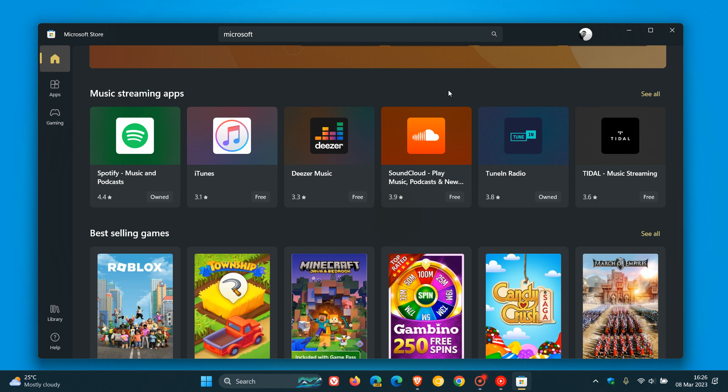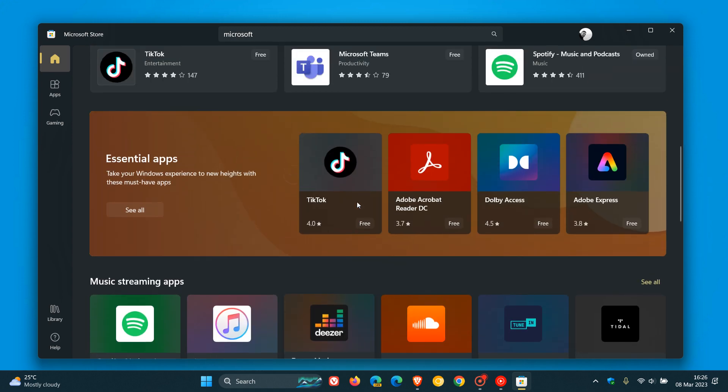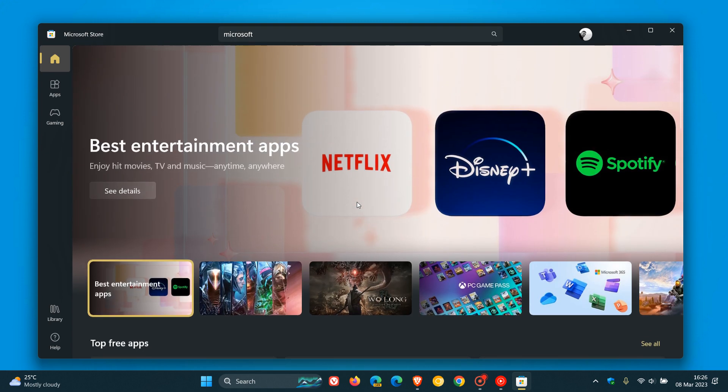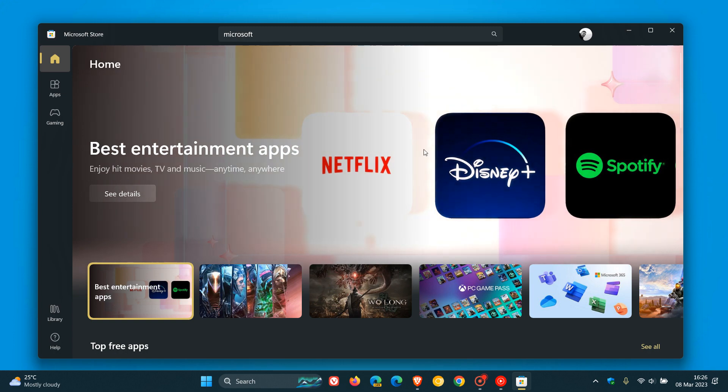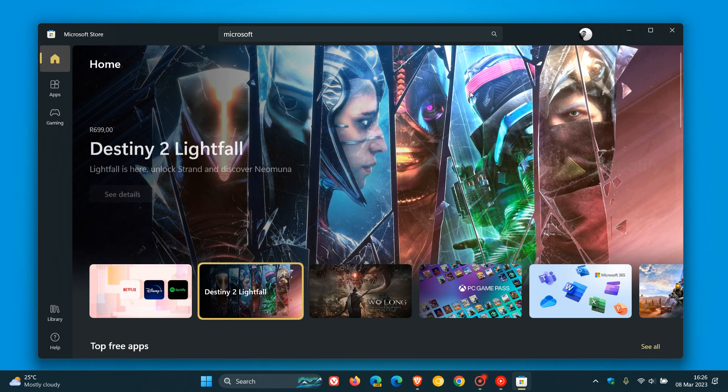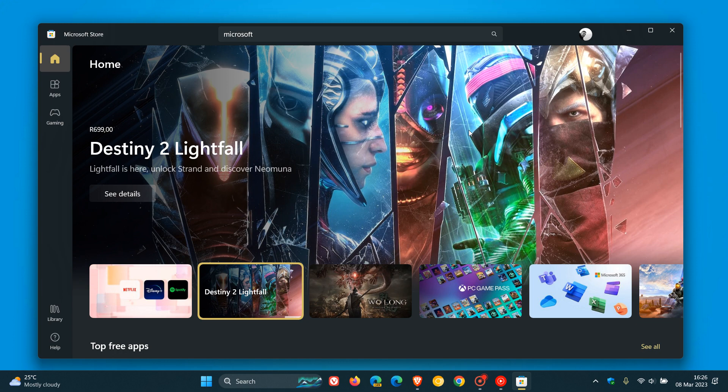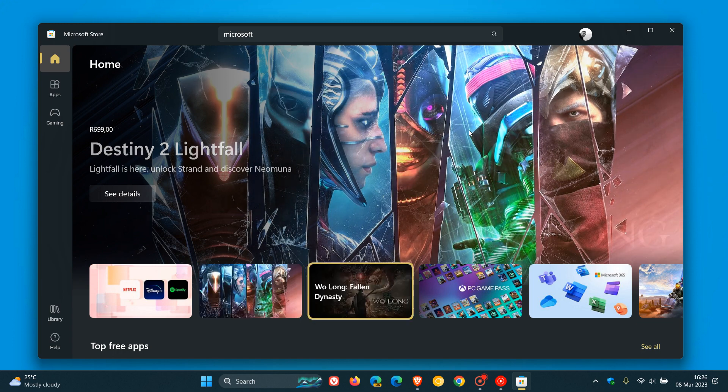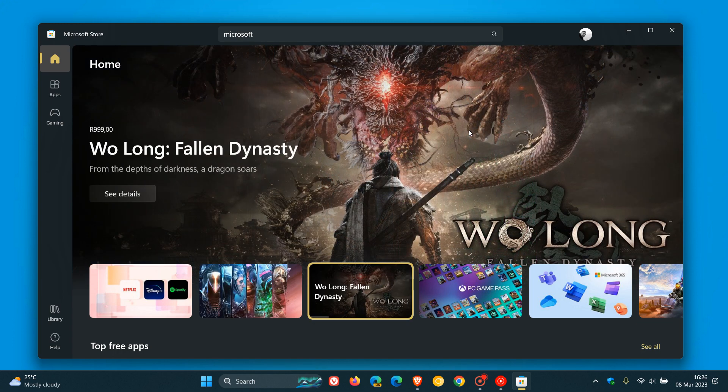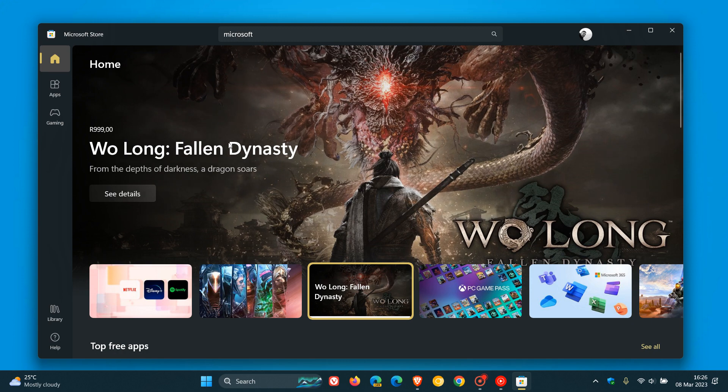So those are just a couple of changes that I mentioned in that previous video that have made their way down to the stable version of the Microsoft Store. As mentioned, go check if you haven't checked over the last couple of days, because the Store has received an update which brings those changes to both Windows 10 and Windows 11. Thanks for watching, and I'll see you in the next one.